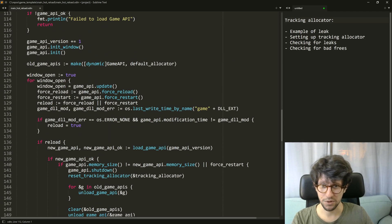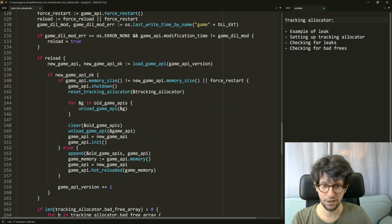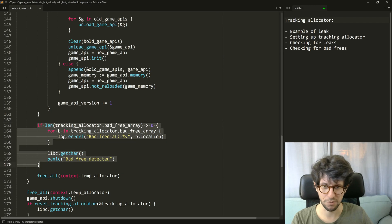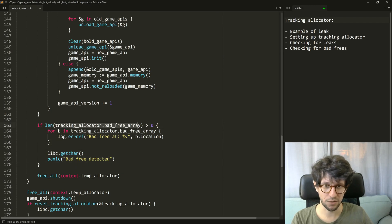this is a video game so it has a main loop, and at the end of each iteration of the main loop I just check is there anything in the bad free array.